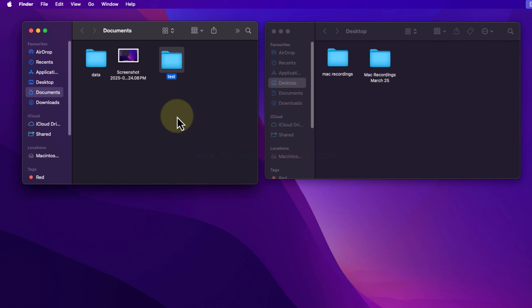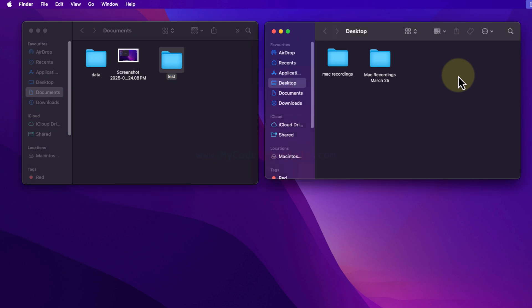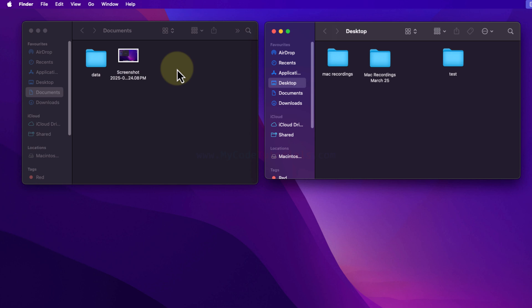To cut and paste, select the folder you want to move and press Command+C, then go to the destination folder and press Command+Option+V. Once I do that, you can see the test folder is no longer in Documents but now appears on the Desktop. This is cut and paste, which is equivalent to moving the file or folder. You can do the same for files as well.